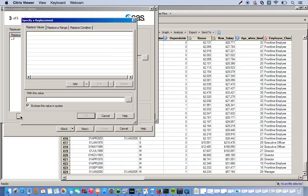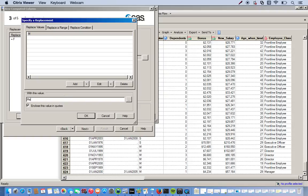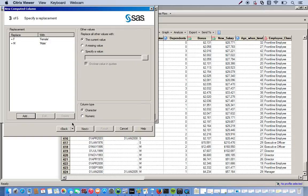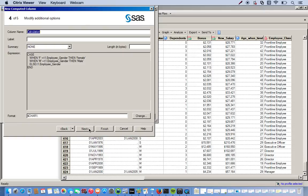And click add. Same thing. Click add right here. And then we want to replace our existing M with Male. And make sure the column type is correct, character. Click next.